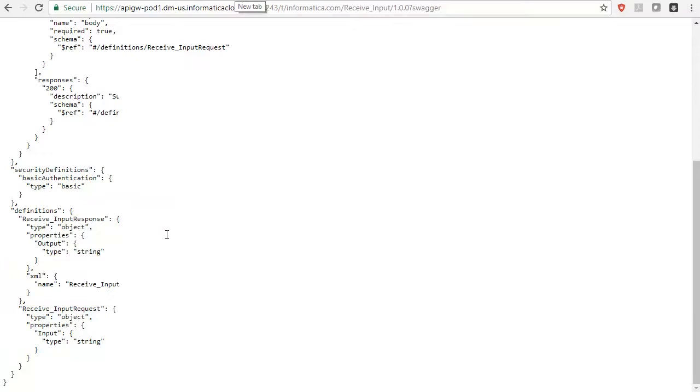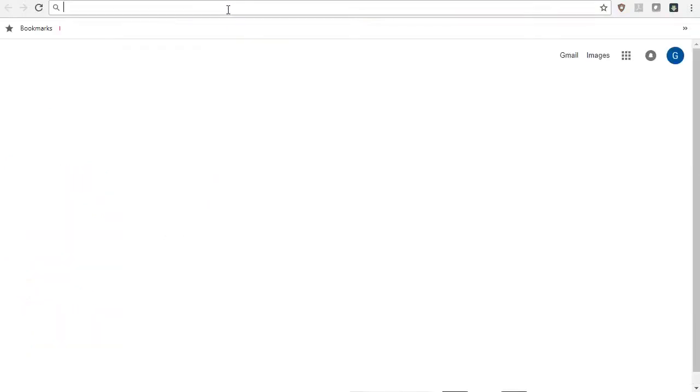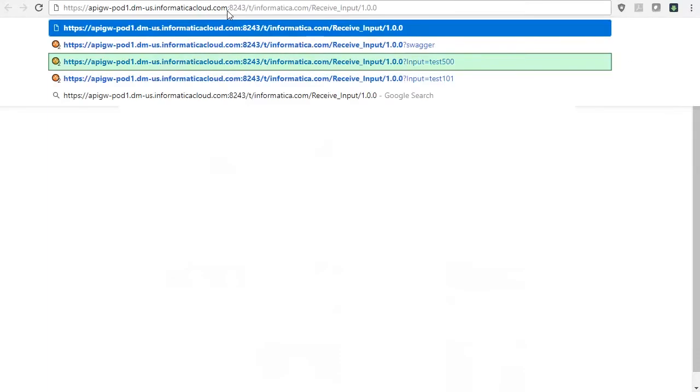We will now call this operation with the updated API domain name. Open the browser, paste the copied URL, key in the parameters and press Enter. You shall see the response on the browser window. The API call is successful.